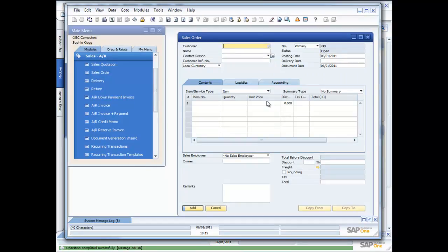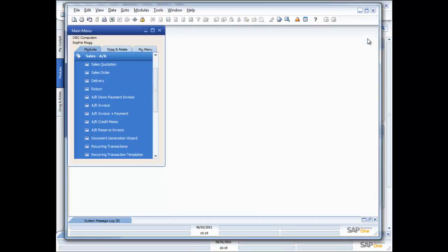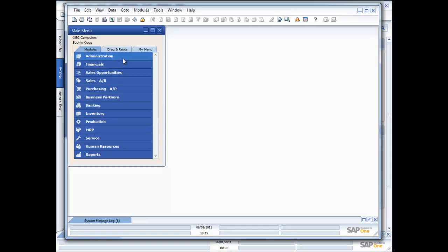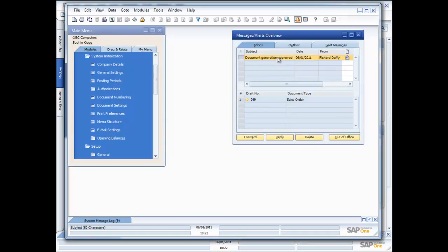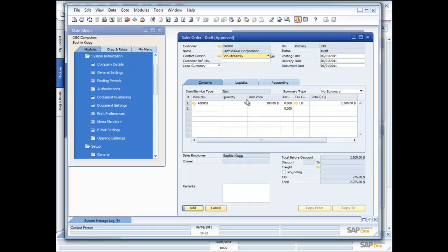And then if I go back as Sophie, she's now working away processing other orders, doing what she needs to do. And she's going to get a little pop-up message in a second that's going to let her know that I've approved the order. So you can now see across in Sophie's screen, she's got her pop-up. The document generation is approved. So she selects that message, she can open it up, there's the order.